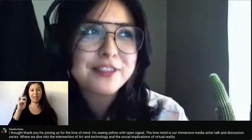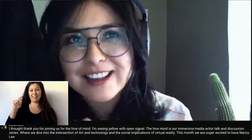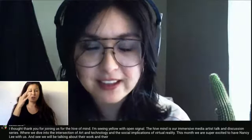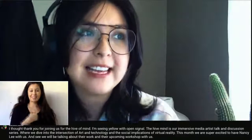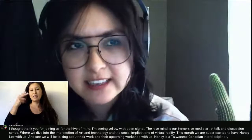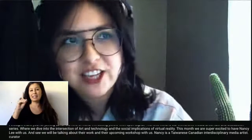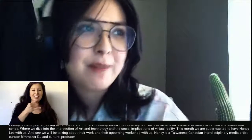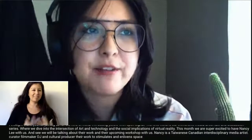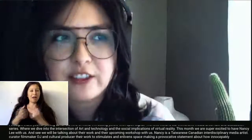This month we are super excited to have Nancy Lee with us. Nancy Lee will be talking about their work and their upcoming workshop with us. Nancy is a Taiwanese-Canadian interdisciplinary media artist, curator, filmmaker, DJ, and cultural producer. Their work stimulates and enlivens space, making a provocative statement about how inescapably interconnected we are with our surroundings.